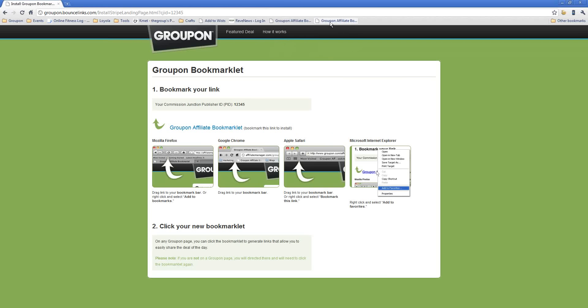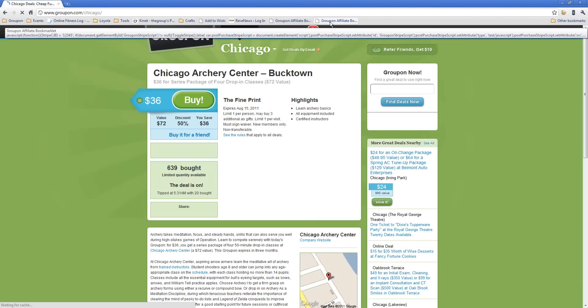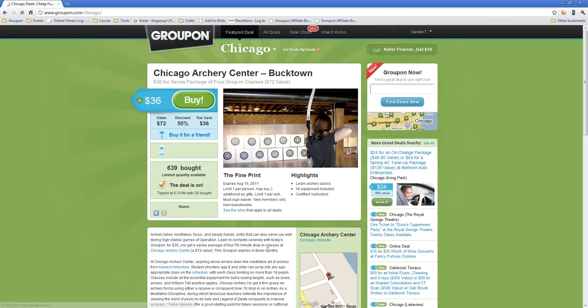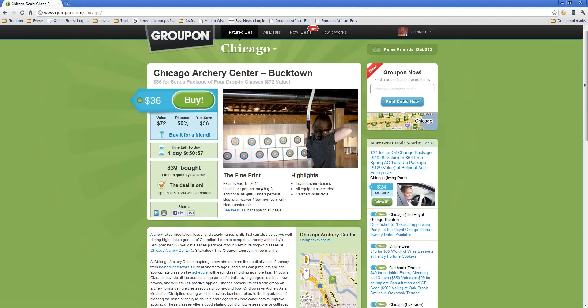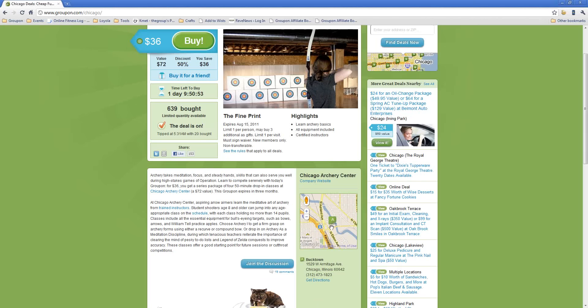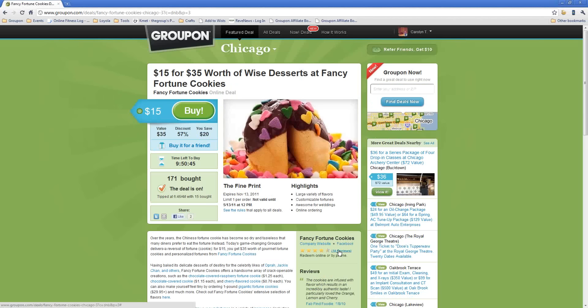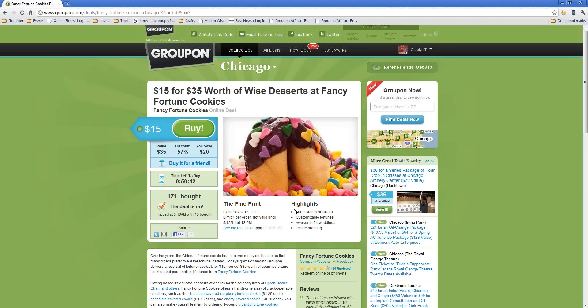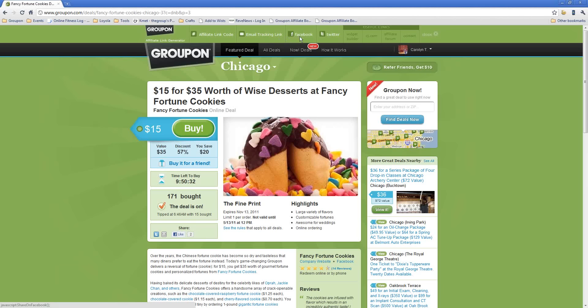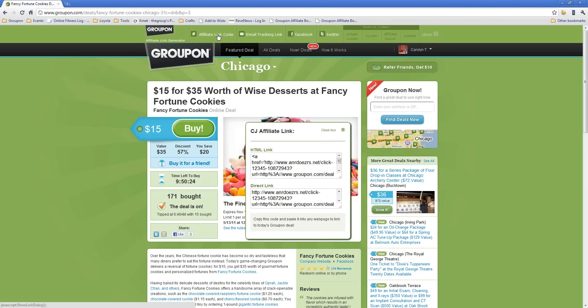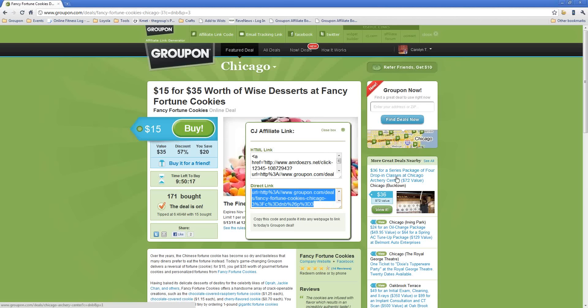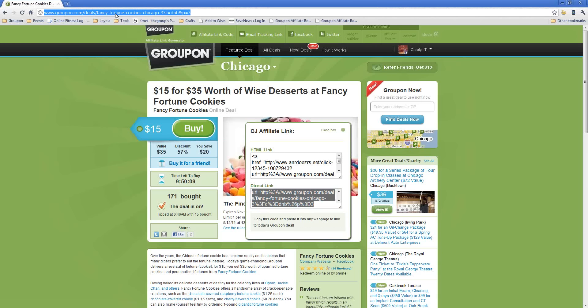Now, in order to use it, all I need to do is click it once, and what it's going to do is it's going to take me over to the Groupon main page. I'll see there's a deal for a Chicago Archery Center, but maybe I don't want to do that. Maybe I want to do a fancy fortune cookies deal. Maybe I want to link to that and promote that one on my blog. So I'll go over and click on that deal. I'll click my bookmarklet link again, and as you'll see, that'll provide a drop-down box at the top, and it'll give me the opportunity to either create affiliate link code, to email the tracking link to somebody, to put it up into my Facebook account, or to Twitter it. For right now, what I'm going to do is just click affiliate link code, and as you can see, that'll bring a pop-up window, and it'll have my CJ tracking link right there, and so now all you need to do from here is just copy and paste that code. Simple as that.